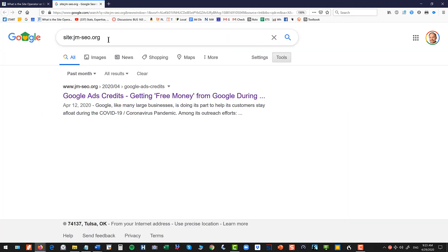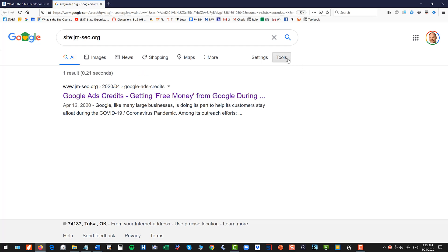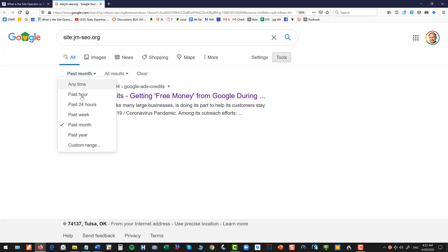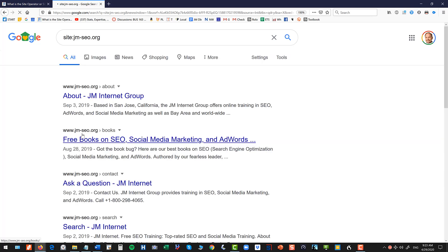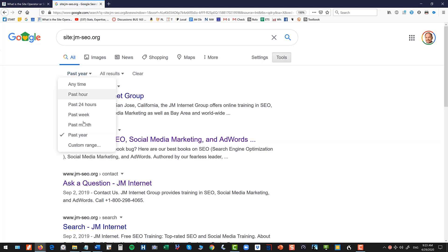For instance you can search site colon jm-seo.org, so my website or your website, click on tools and then over on the left then you'll see these different time horizons.